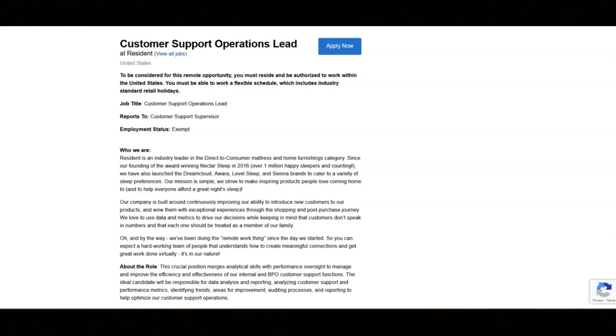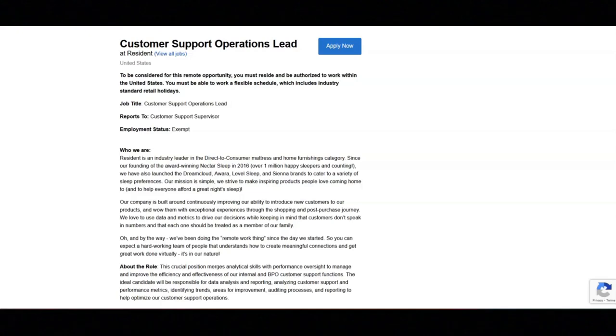You must have experience working with Slack, G Suite, reporting systems such as Looker, and call center software such as Five9. You must have demonstrated experience in effectively managing and resolving escalated situations, ensuring customer satisfaction.